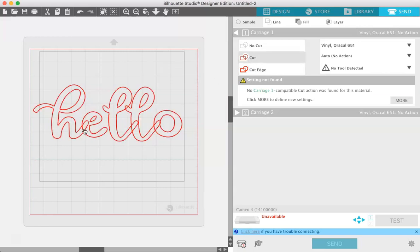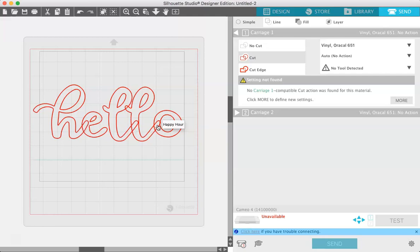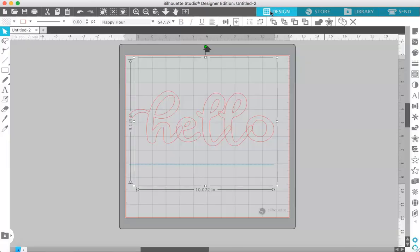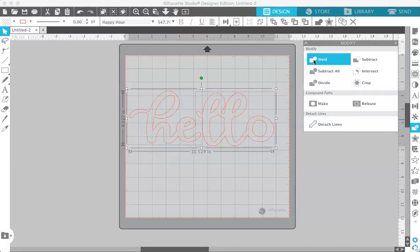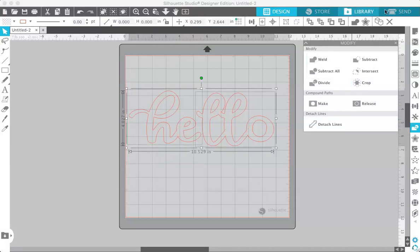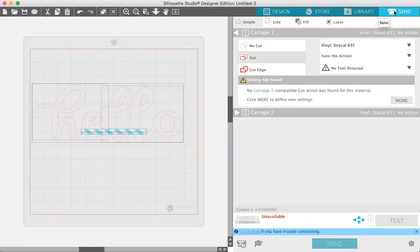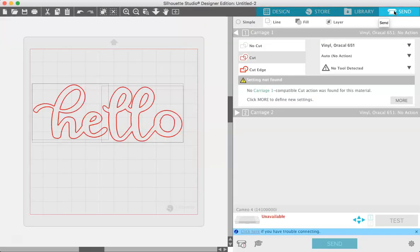So this is how it would cut out. This red, all the red lines would cut out. So there would be a little gap in your E and in your L and in your O. And you would have to piece that all together and it gets very frustrating and not necessary. So if we go back here and weld it together, then when you go over to the send panel, you can see that everything is connected together and everything will cut out the way you want it.